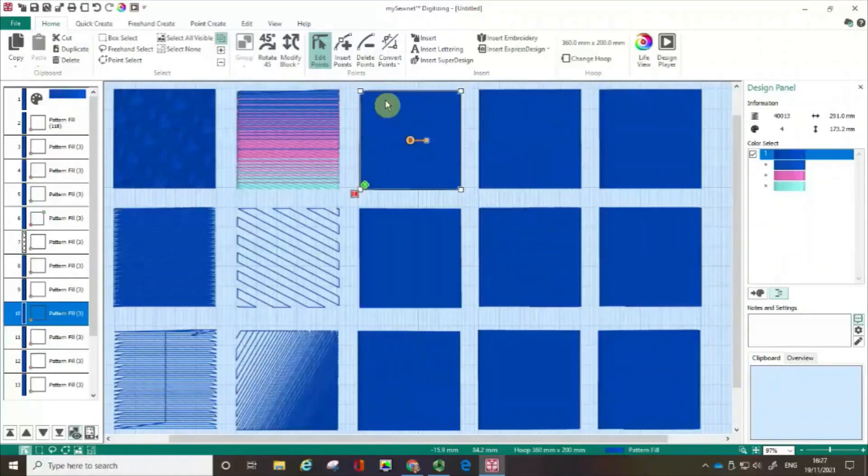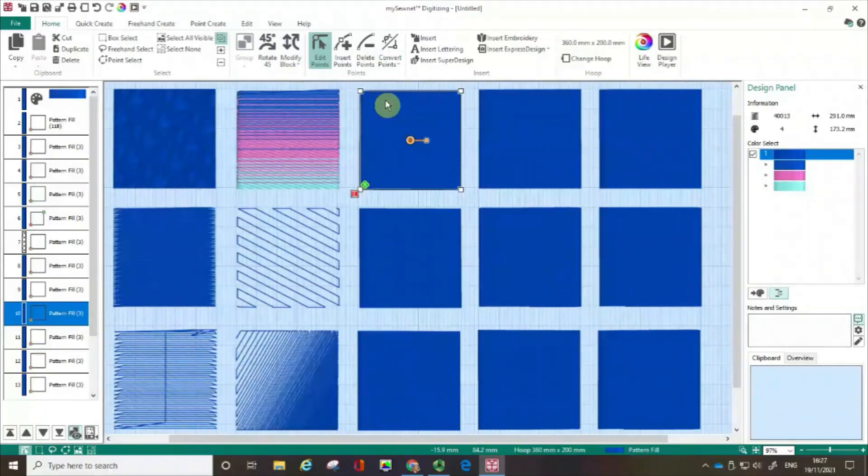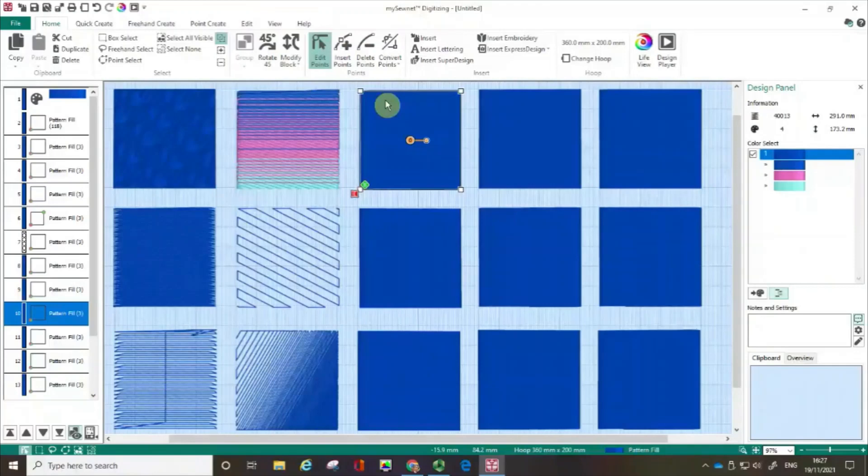Hello, my name's Karina Thompson and welcome to another episode in the series Getting Started with Digitising using MySownet Embroidery Software.